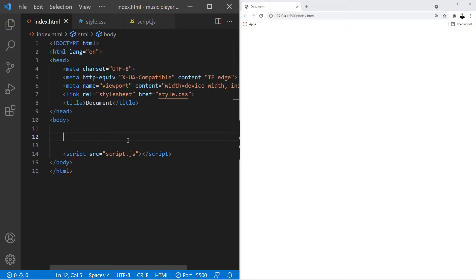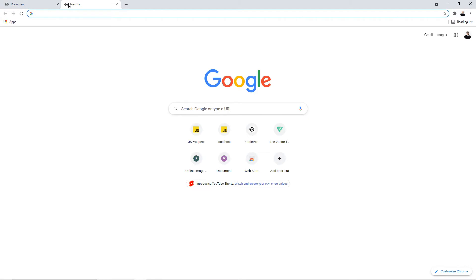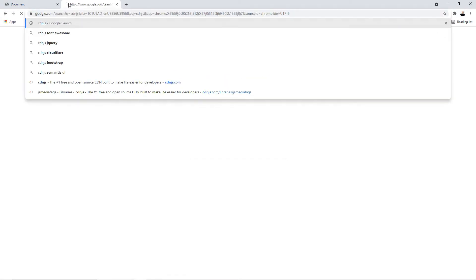We're going to bring in a third-party library called mp3-media-tags. This library is going to help us extract the media tags from our music files. A media tag is basically the album cover, the name of the artist, and so on and so forth.